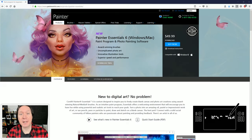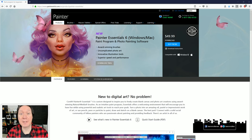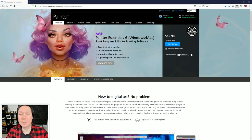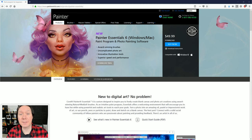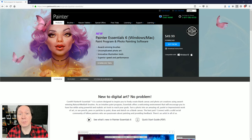Hello there and thanks for joining me. I'm Corel Painter Master Aaron Rutten, and in this video I'm going to show off the new version of Corel Painter Essentials, which is version 6. Corel Painter Essentials is the light version of Corel Painter, meaning it has fewer features than the full version, which is currently Corel Painter 2018. Nevertheless it still has a lot of great tools for creating digital paintings. This version is geared more towards beginners and is simplified to make it as easy as possible to work with.